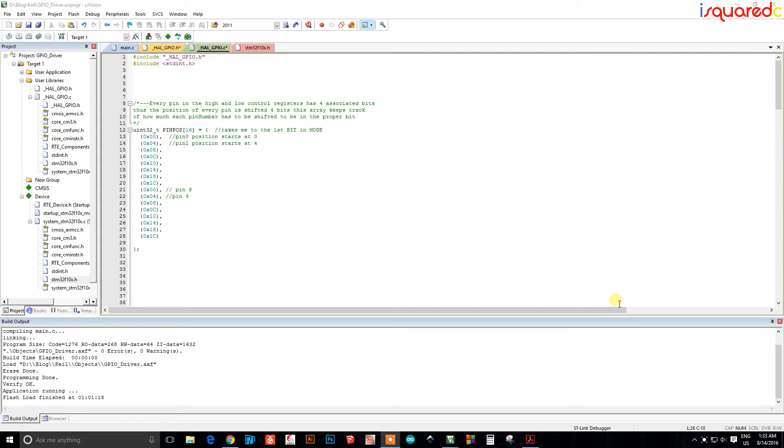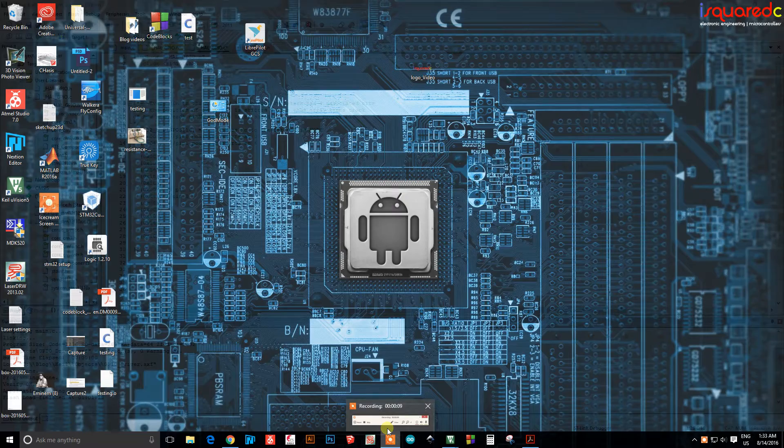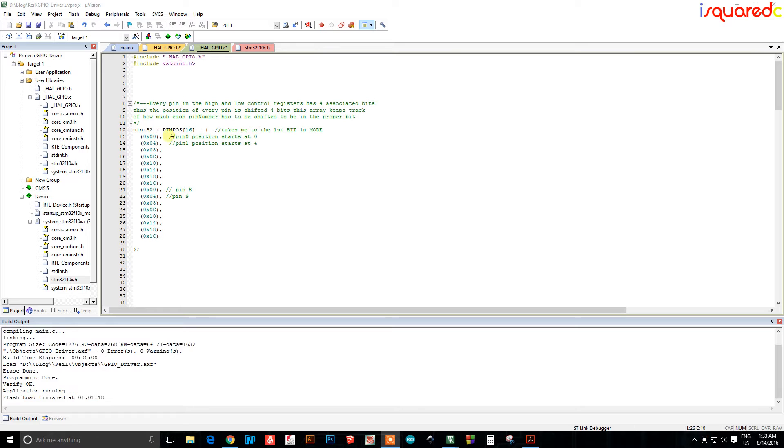Okay guys, sorry about the split video but my ice cream thing software to record videos crashed. Okay so what I was saying, in my head pin zero is going to be equal to index zero.